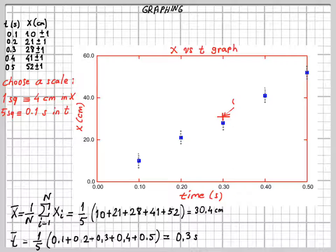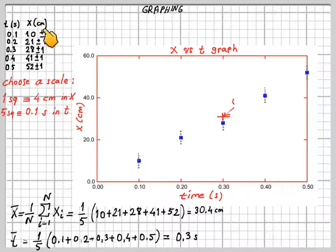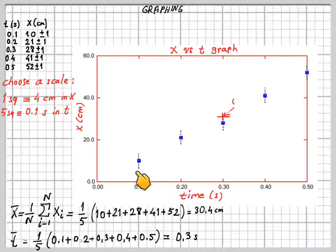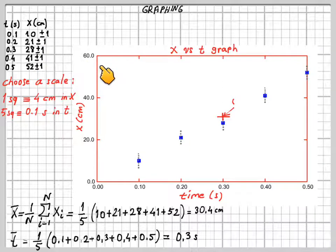Once you put the points, you are not done. Remember we have error values in X — we have to represent these errors in your plot as error bars. The first measurement is 10 cm but it can be 11 or 9, so we draw a bar of length 2 centimeters on the first data point. Check on your scale how many squares correspond to 2 centimeters and draw error bars of that length on all data points. If data points have different error values, adjust the bar lengths accordingly.